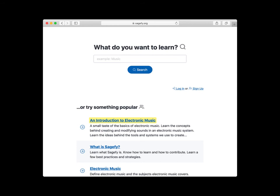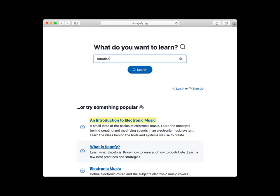Now that I've told you what's in Sageify, I'd like to show you how to get started. Visit sageify.org. Search for the subject you'd like to learn. Choose your subject.